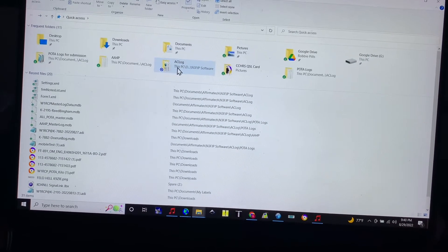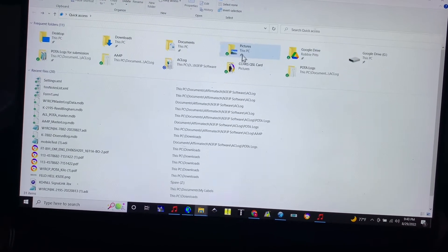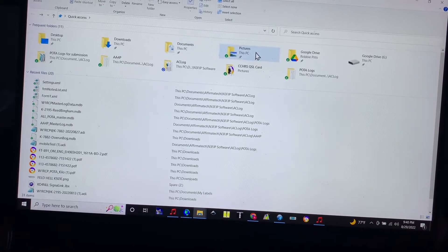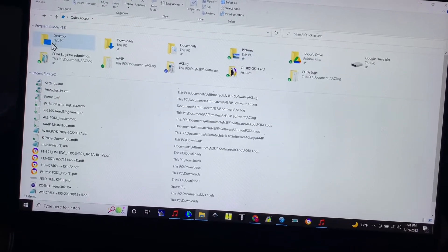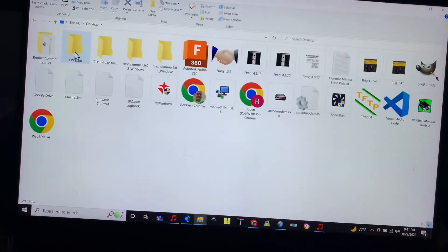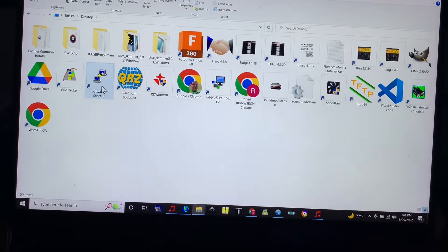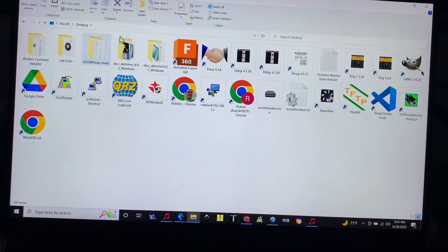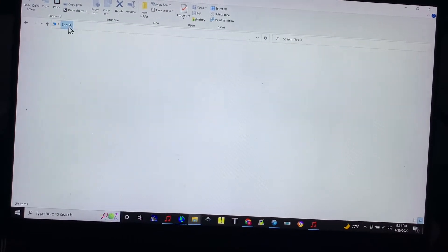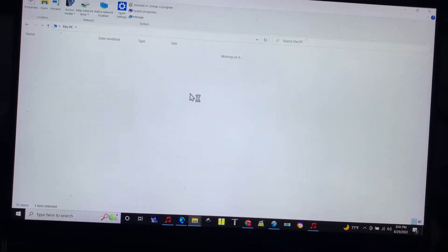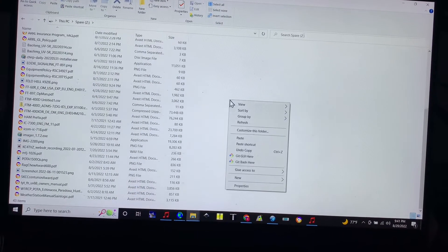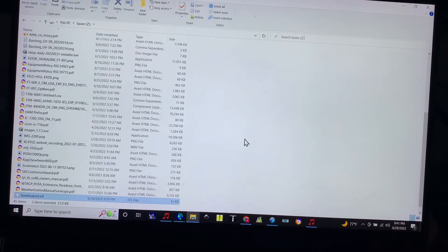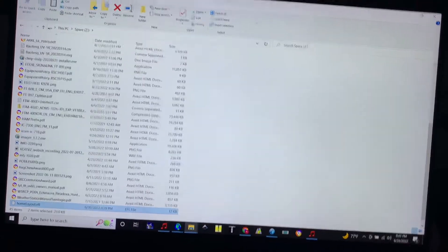Alright, from quick access we have... sometimes I have to click around on this thing to find it. Oh, this PC, there we go. Then we'll put it on our spare drive. So you can just right-click and click paste right there, and there they are.